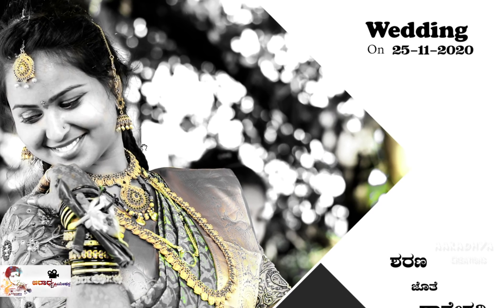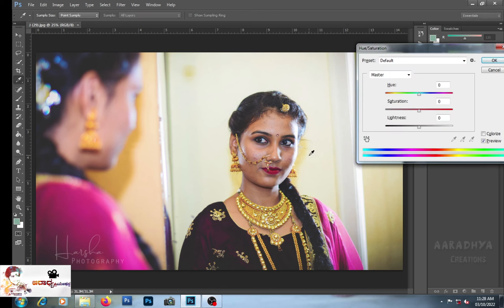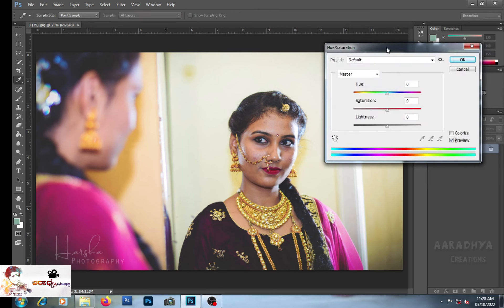I am going to create a sample of this photo. I am going to create a hue and saturation. Ctrl+U — Ctrl+U is the shortcut. Hue and saturation open.